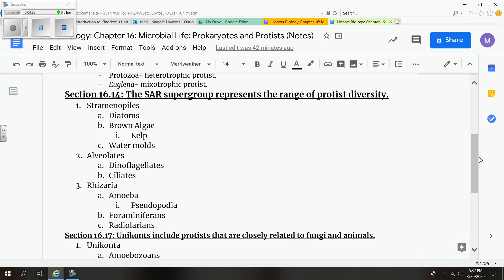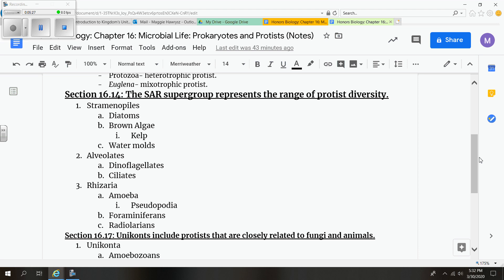Our next group that we're going to talk about will be the alveolates. And these consist of the dinoflagellates and the ciliates. Some characteristics you want to be familiar with for dinoflagellates would be that they are unicellular. They can be autotrophs, heterotrophs, or myxotrophs. They're found both in the marine and freshwater plankton. And they're considered usually grow in blooms, which are like large amounts of organisms grown at once. They can be responsible for causing a phenomenon known as the red tide.